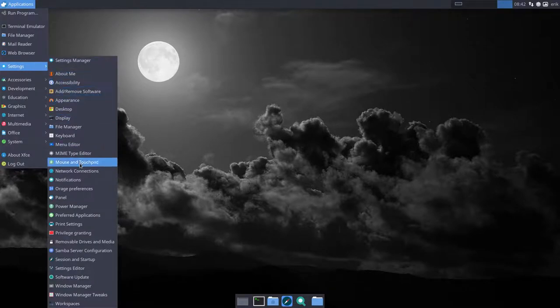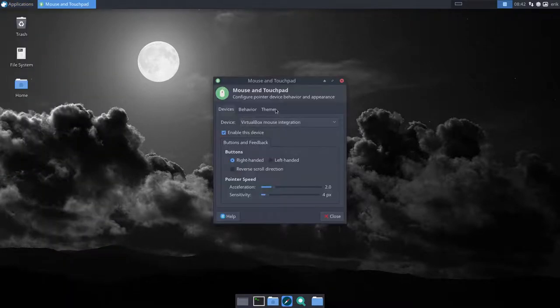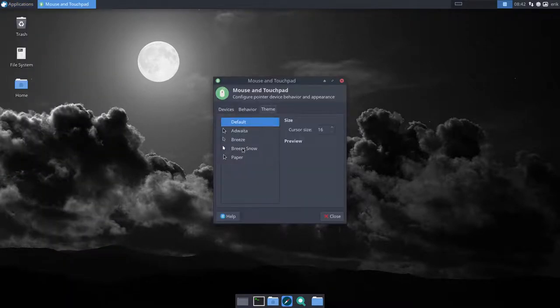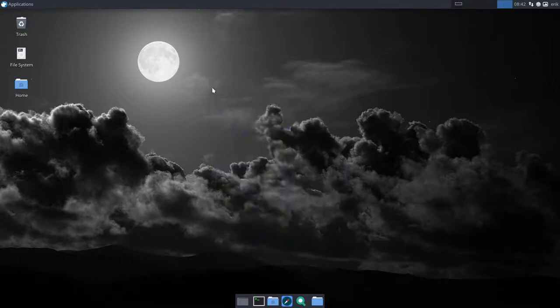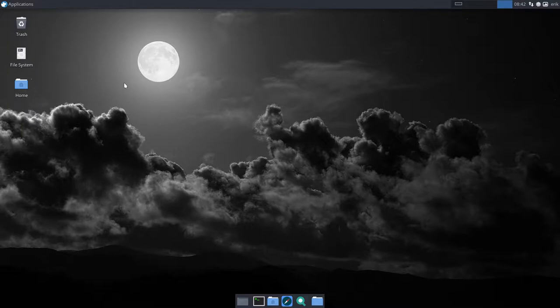Where's our cursor? Settings. Mouse and touchpad. Theme. Breeze Snow. Close. Much better. So now I have my Breeze Snow again. And I do believe we are all set now for theming.